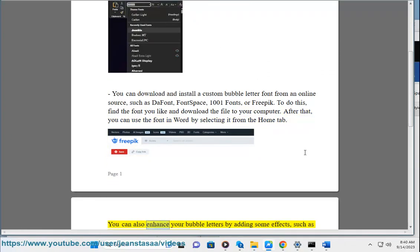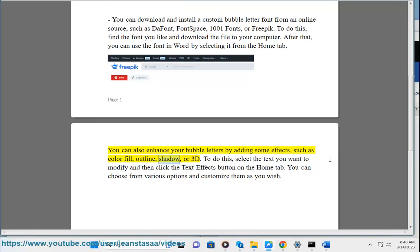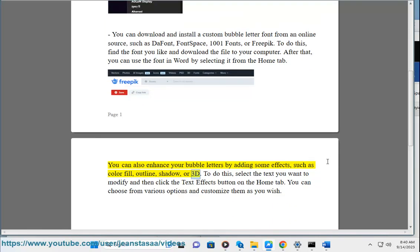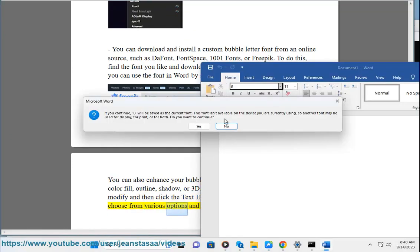You can also enhance your bubble letters by adding some effects, such as Color Fill, Outline, Shadow, or 3D. To do this, select the text you want to modify and then click the Text Effects button on the Home tab. You can choose from various options and customize them as you wish.